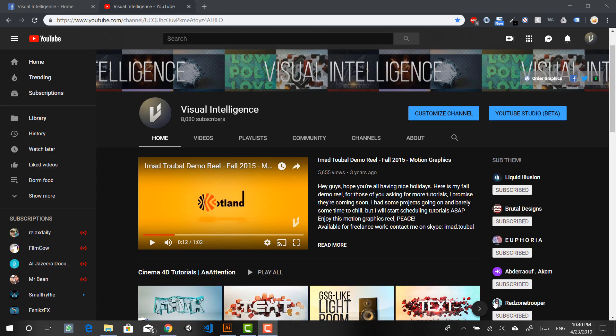How's it going everybody, you're watching Visual Intelligence, and welcome back to another very exciting tutorial. I decided to give it a shot again for YouTube. I took a look at the channel lately and it's at 8,000 subscribers, which is a lot more than what I was expecting to ever reach when I opened this channel.